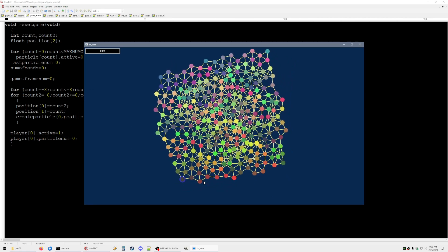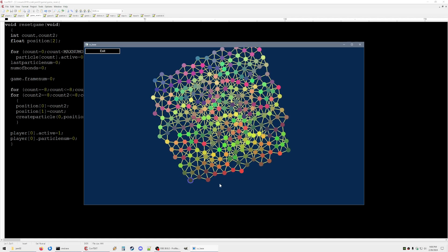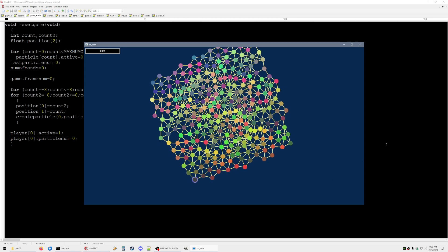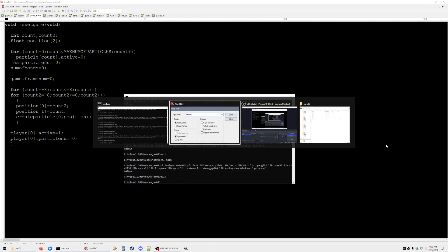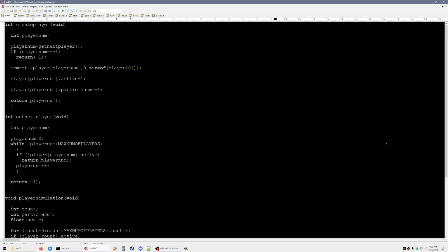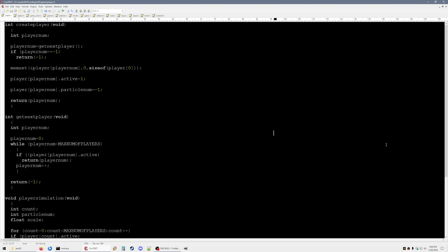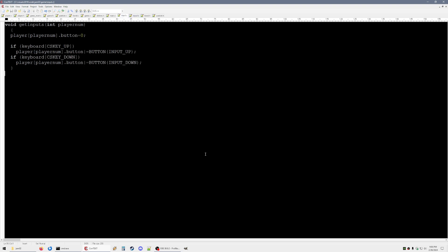I'm going to try and add in player input and move around this highlighted particle. Looking at the new files, I've got a player.c and .h file. The player struct basically just has whether it's active, the particle number, and the button status, and then we have an input function which just gets the inputs from the keyboard right now.